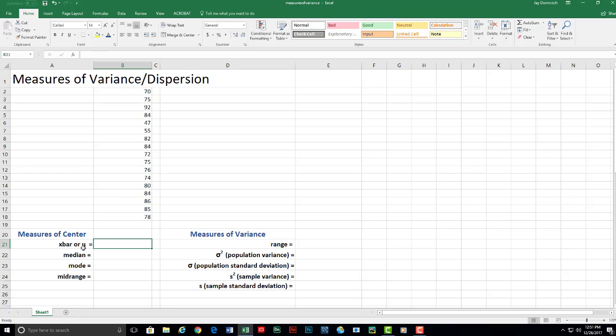The reason why we have two symbols for the mean, either this x bar thing or the Greek letter mu, is because it's dependent upon whether the information you're given is the entire population of data or whether it's simply just a sample. Either way, the calculation for the mean is the same. So let's go over that.